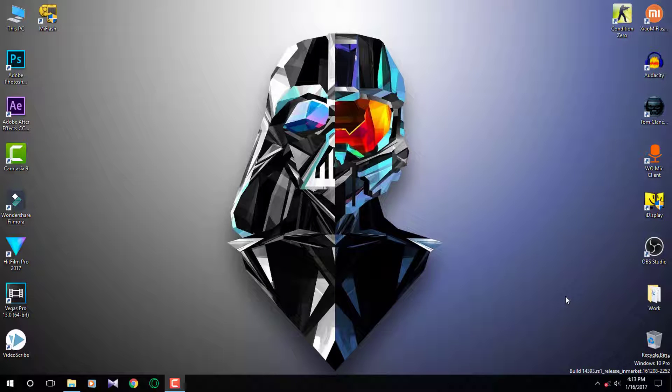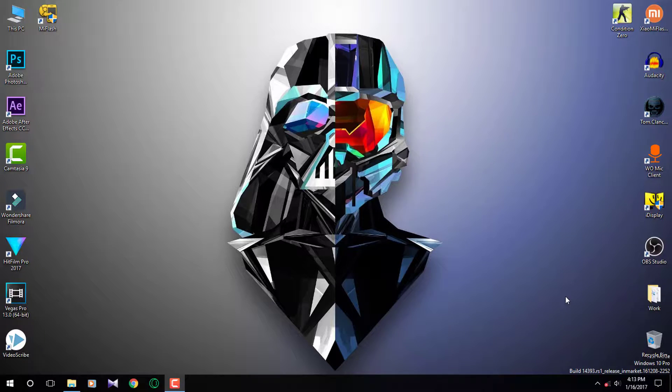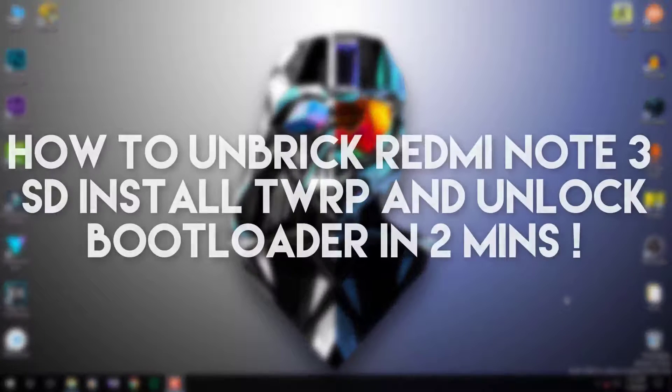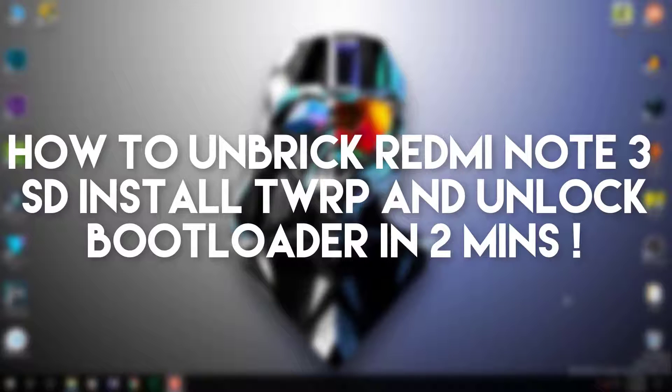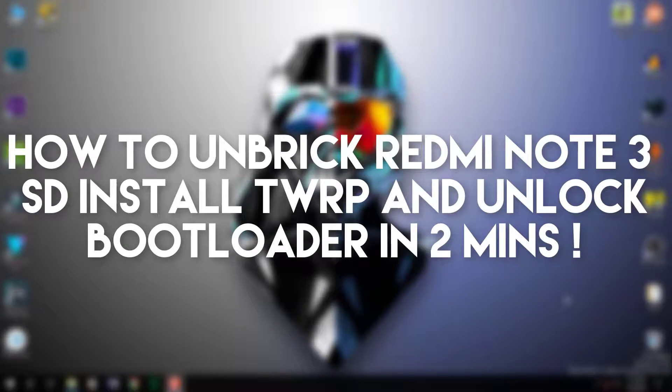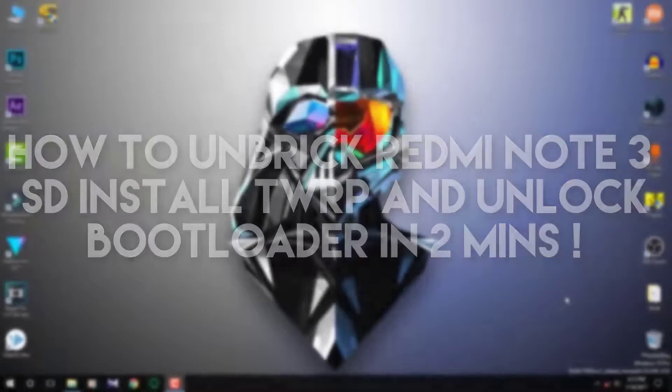Hey guys, what's up, this is Varun here back with a new video. In this video I'm going to show you how to unbrick your Redmi Note 3 in just 2 minutes. So without any further ado, let's get started.